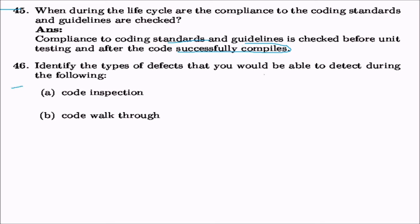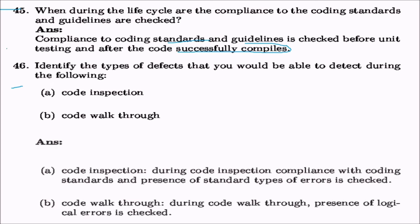What type of defects are detected during code inspection versus code walkthrough? In code inspection, compliance with coding standards and presence of standard types of errors are checked. During code walkthrough, the presence of logical and algorithmic errors is checked.